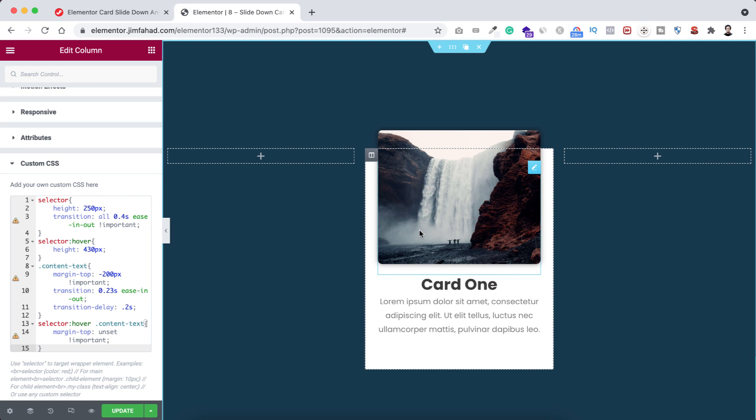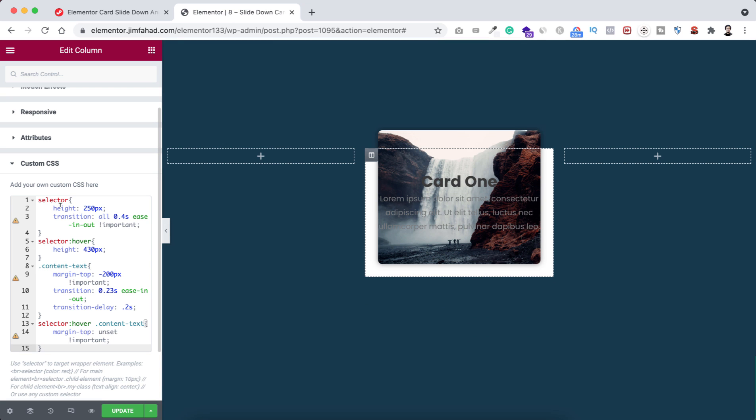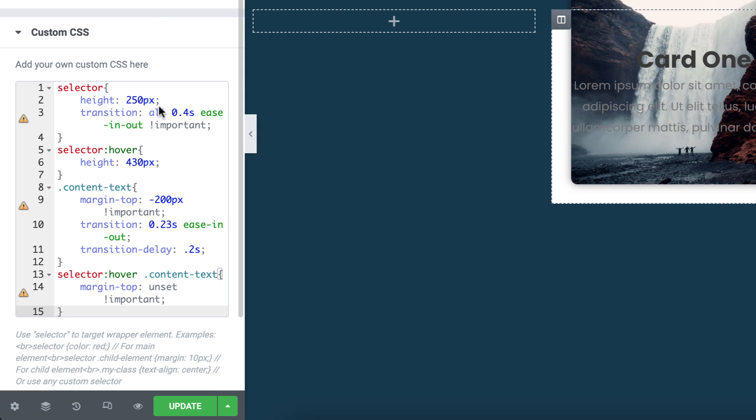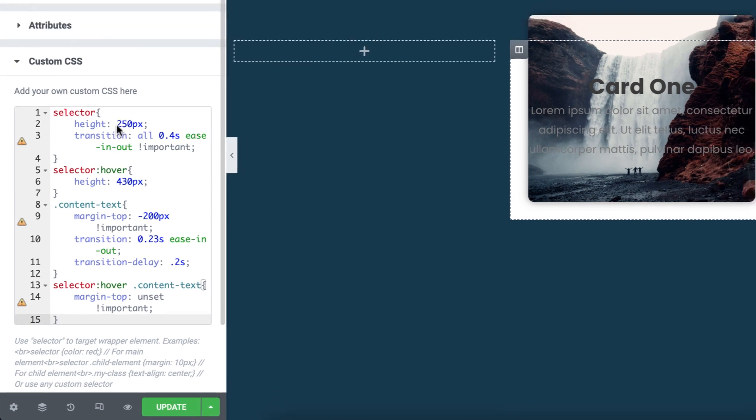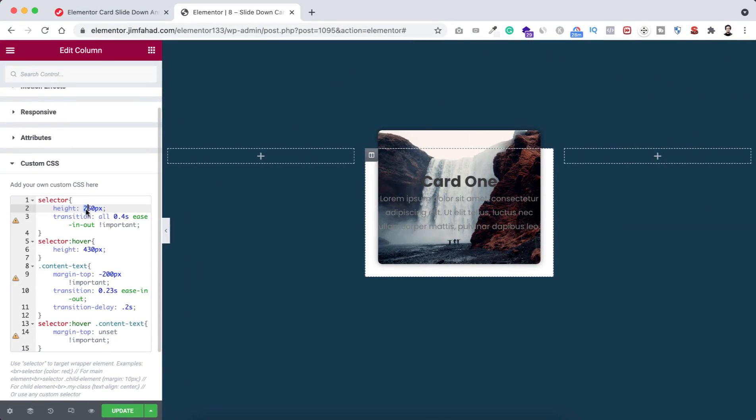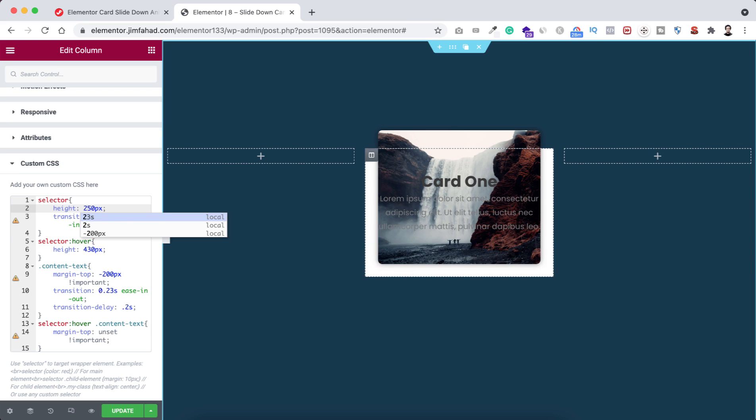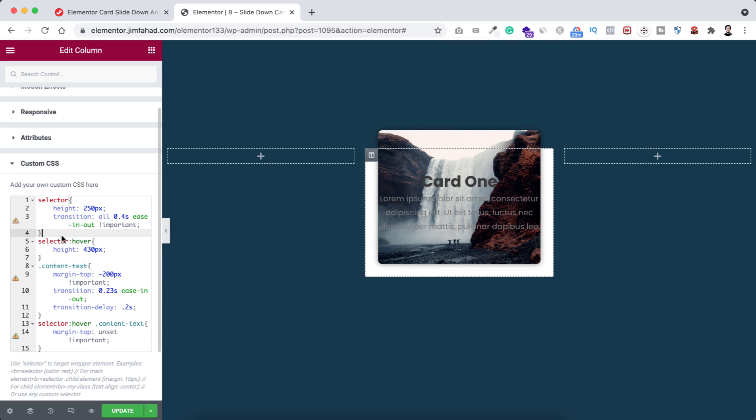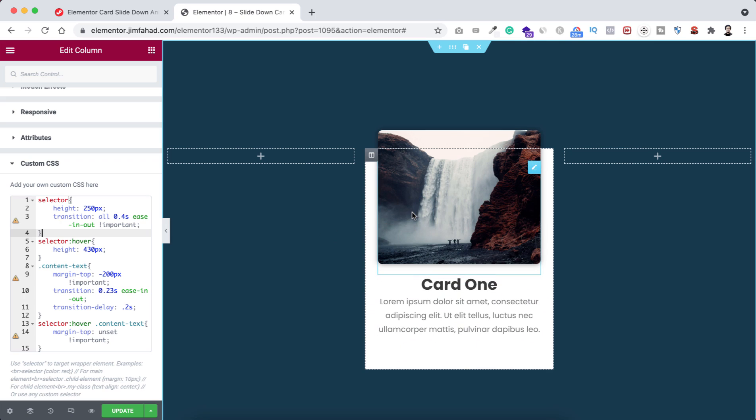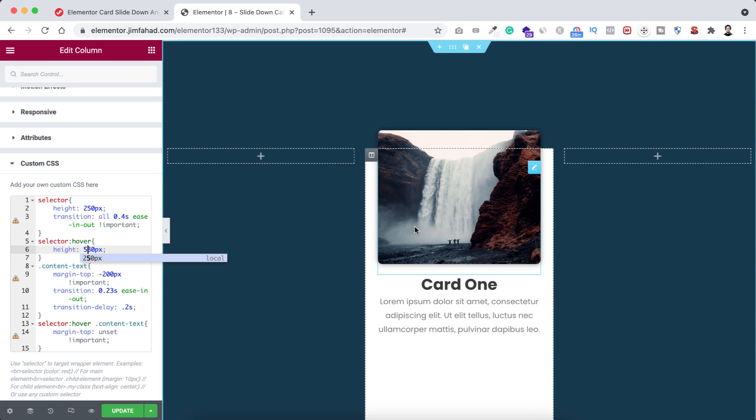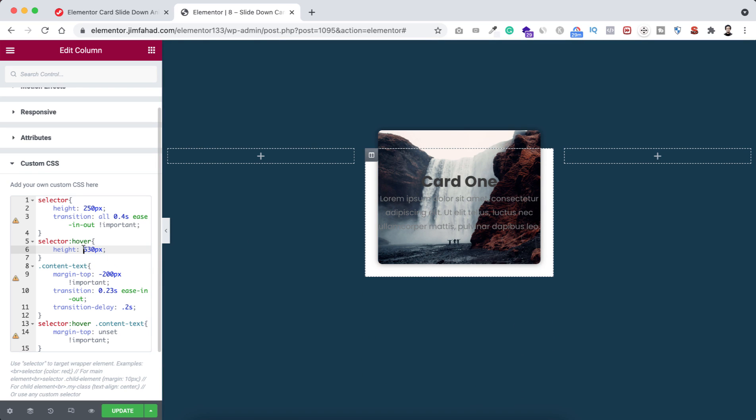I'm explaining the CSS code. First of all, I'm making the column height to 250 pixels. You can see 250 pixels. If I make it 350 pixels, you see it's now 350, but I want to keep it 250 pixels. Then here you can see the selector hover. When we hover over on it, the height is becoming 430 pixels. If we make it 530 pixels, you see the height is now more bigger, but I want to keep it 430 pixels.